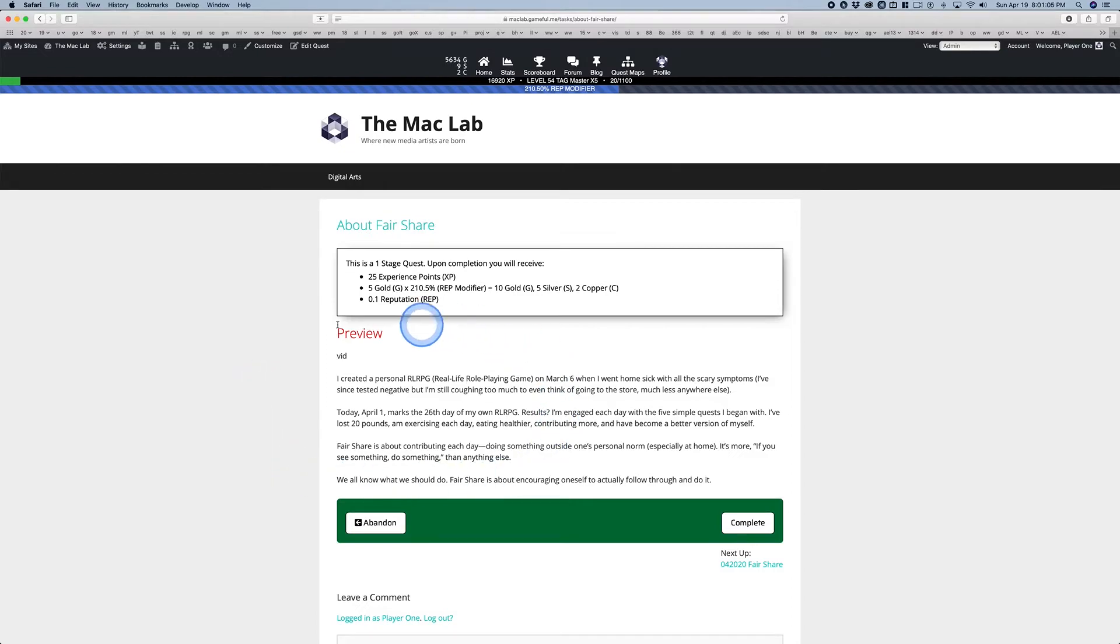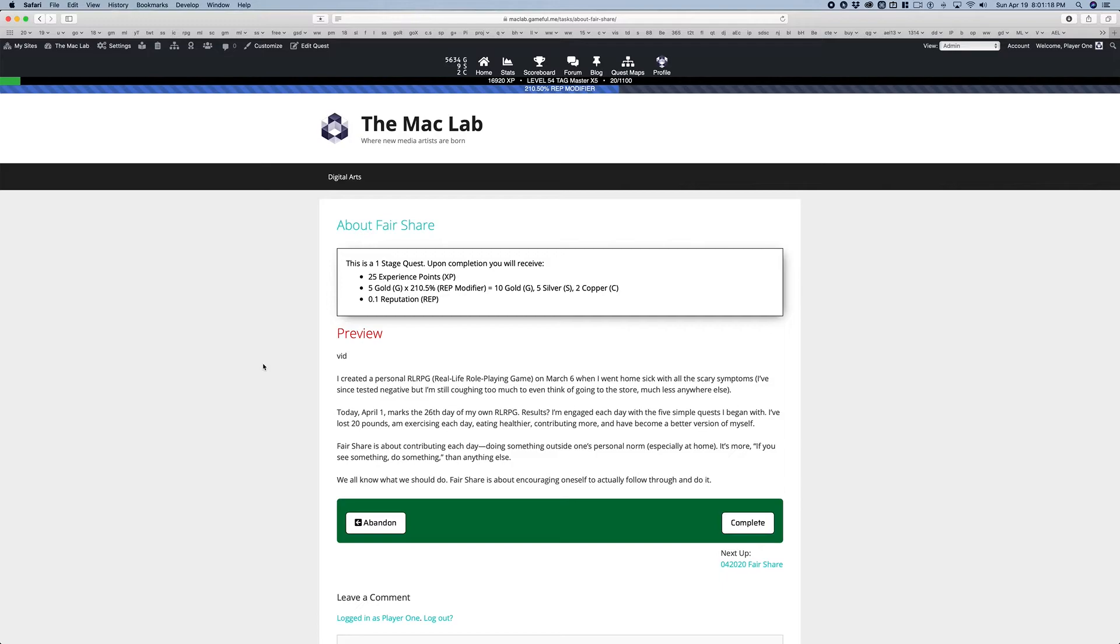So think about what you can do every day. Little things. I was surprised that this became a part of my daily routine so quickly, simply because it was part of my real life RPG. And I wanted to check that button every day.